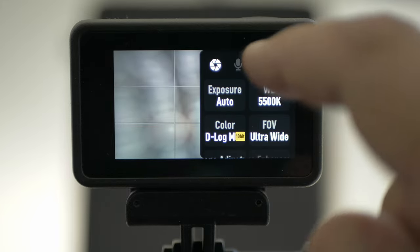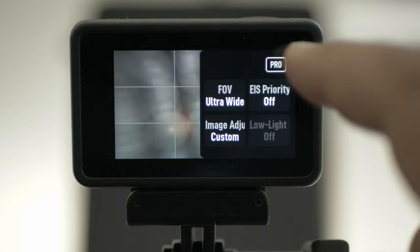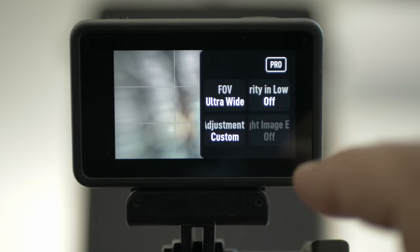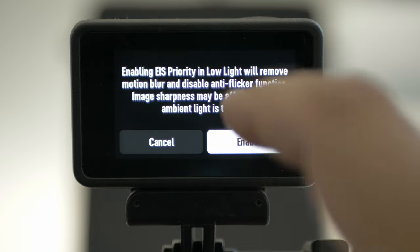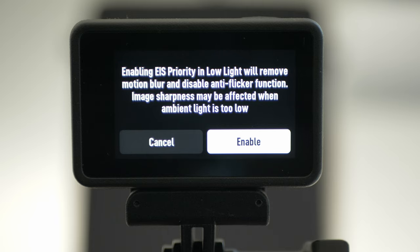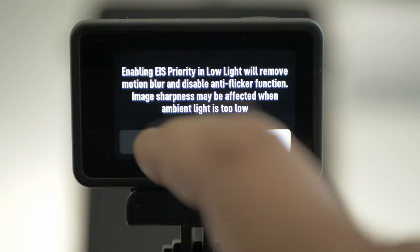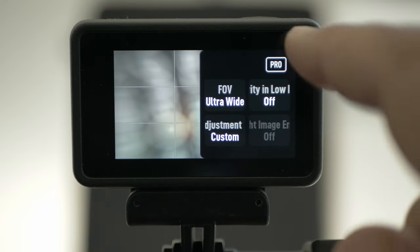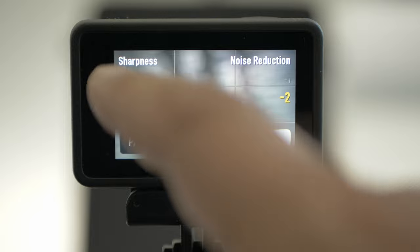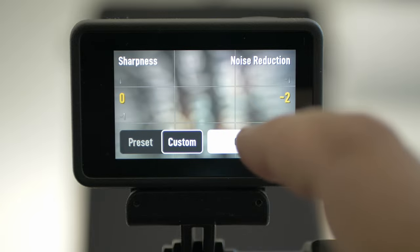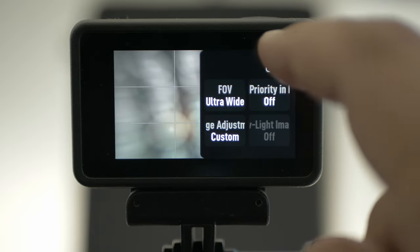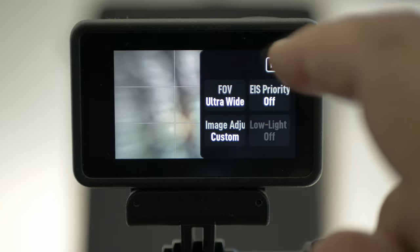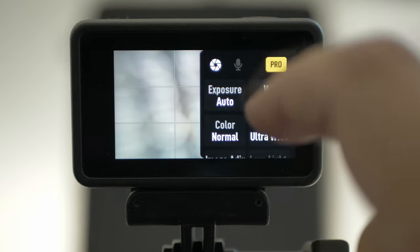I'm in pro mode. Click off pro mode and you have the option to enable image stabilization in low light — enable or cancel. I took cancel. You don't need it if you are shooting in pro mode. And here you also have the sharpness setting, but pro mode is what we like to use.